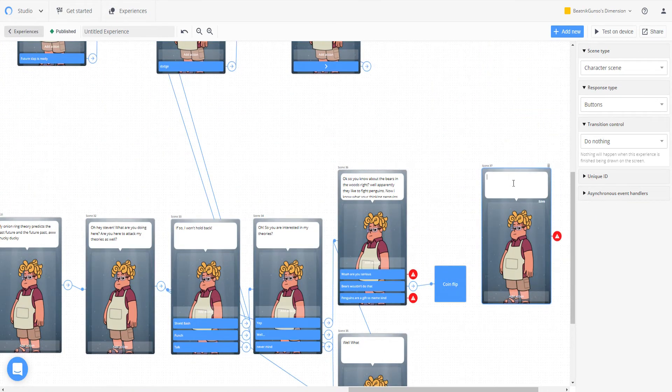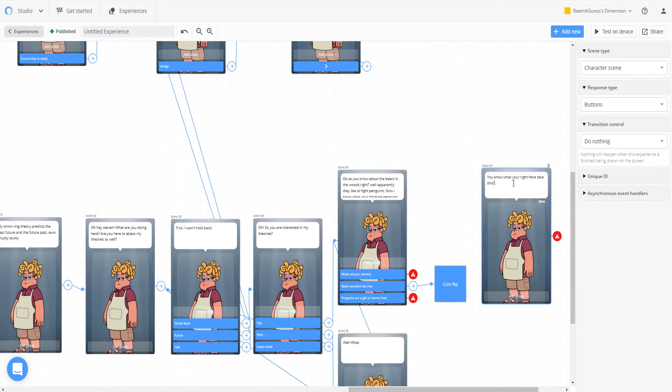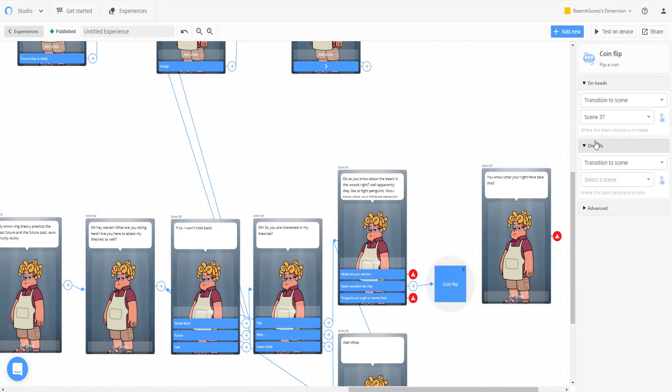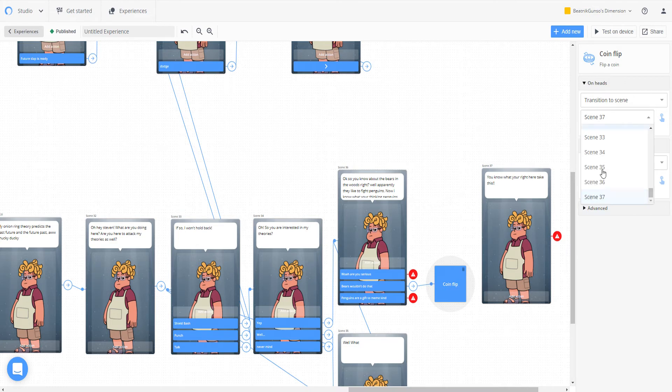You know what? You're right. Here, take this. So if it's on heads, you'll take two things. Basically heads is what you want to go to. Now wait, let's make sure this actually transitions.